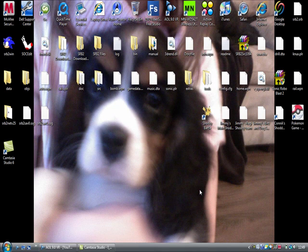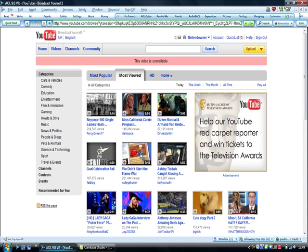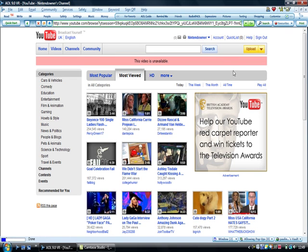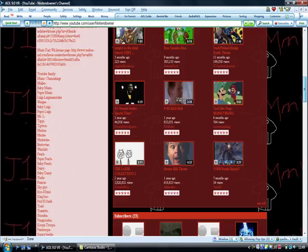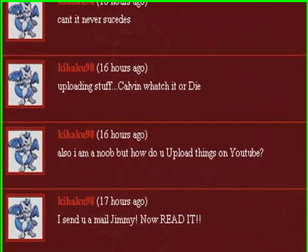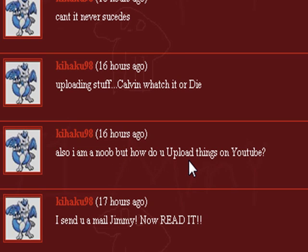Right guys, hello Nintendona here. I've had a request from somebody. If you look at my channel, it asks the question: I am a noob but how do you upload things on YouTube? Now before I start anything...